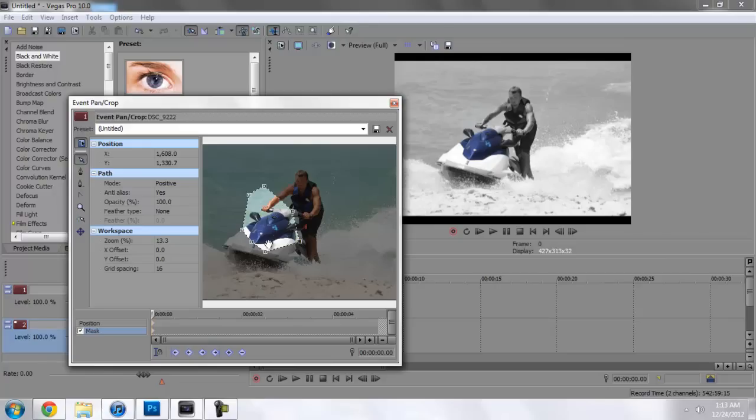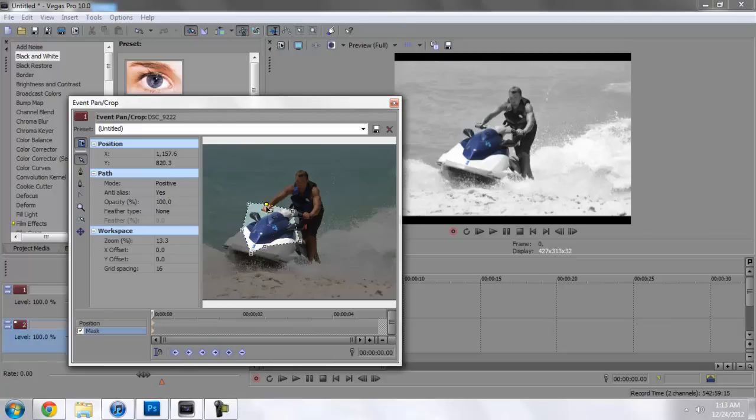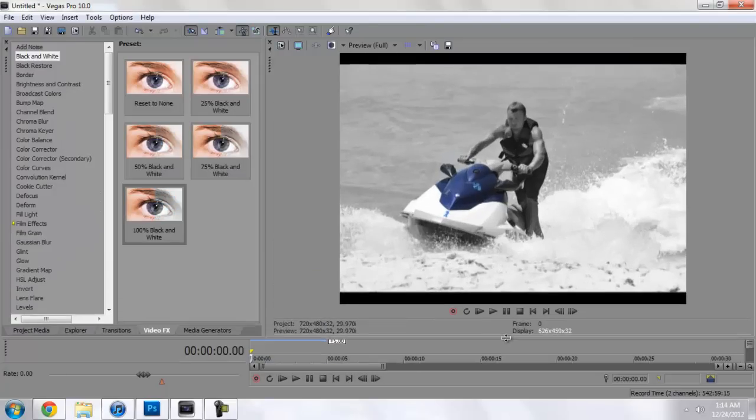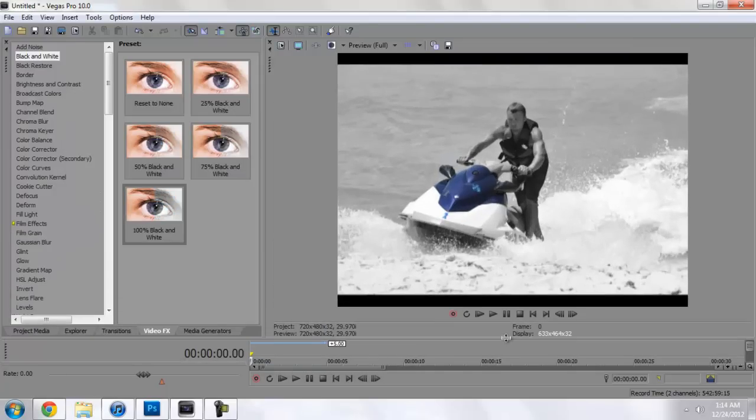Now, of course, if this is a video that is handheld or not on a tripod, so to speak, this masking part will take a little bit longer, obviously. But I think you guys can get the gist of it.